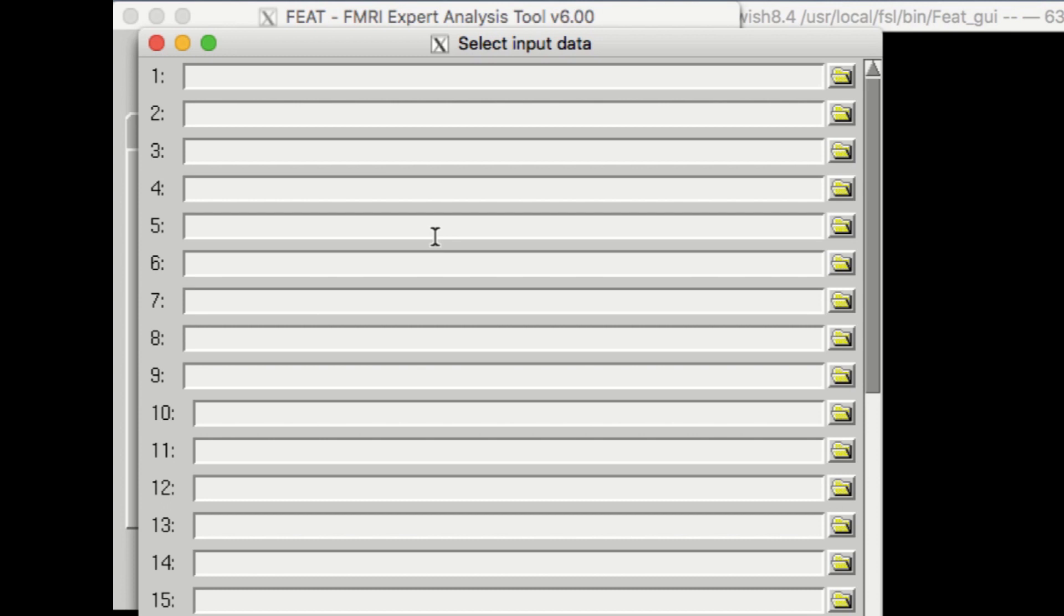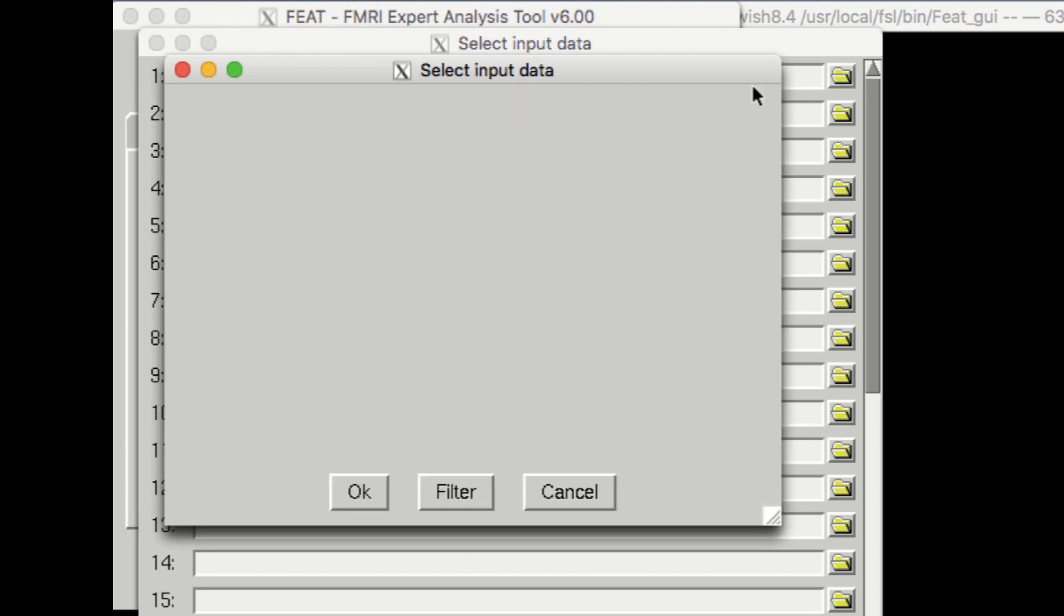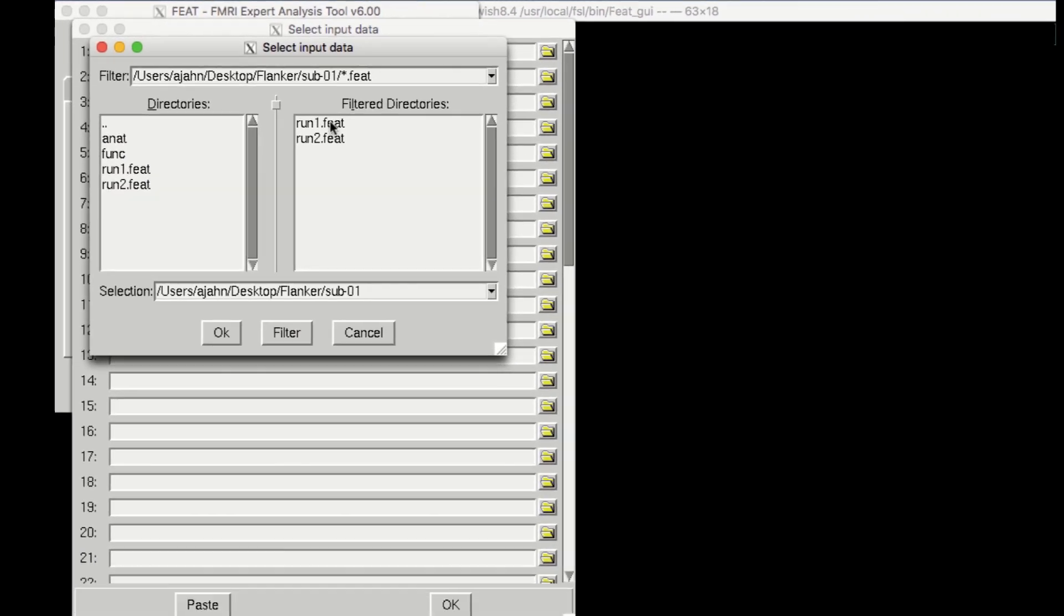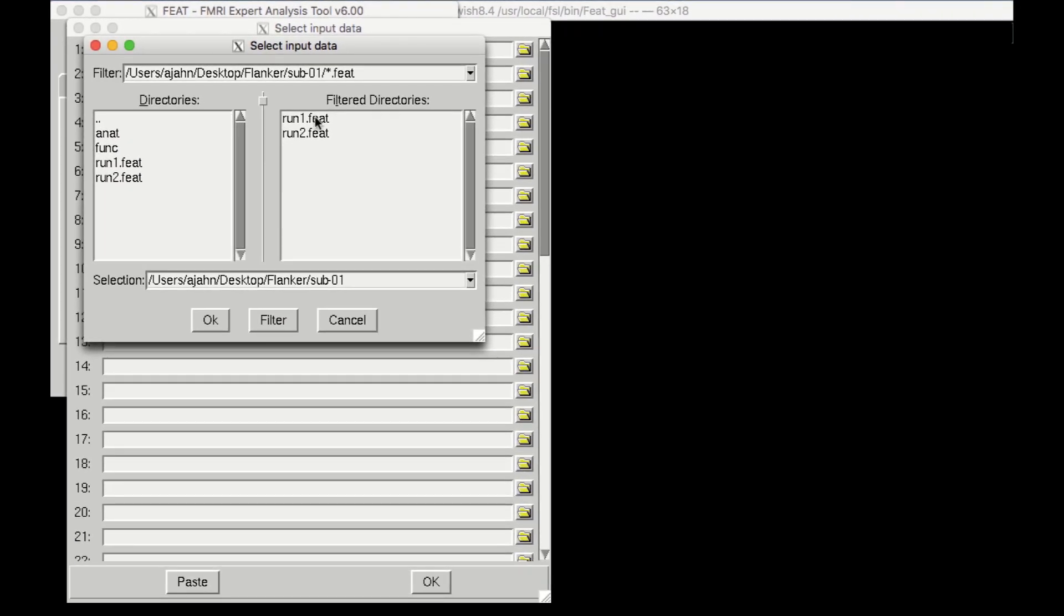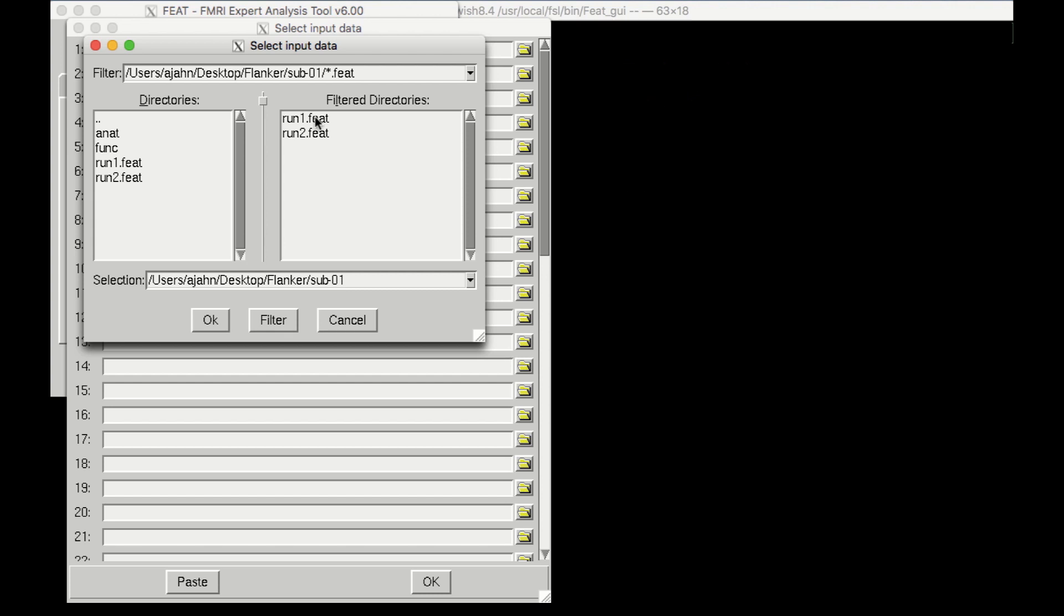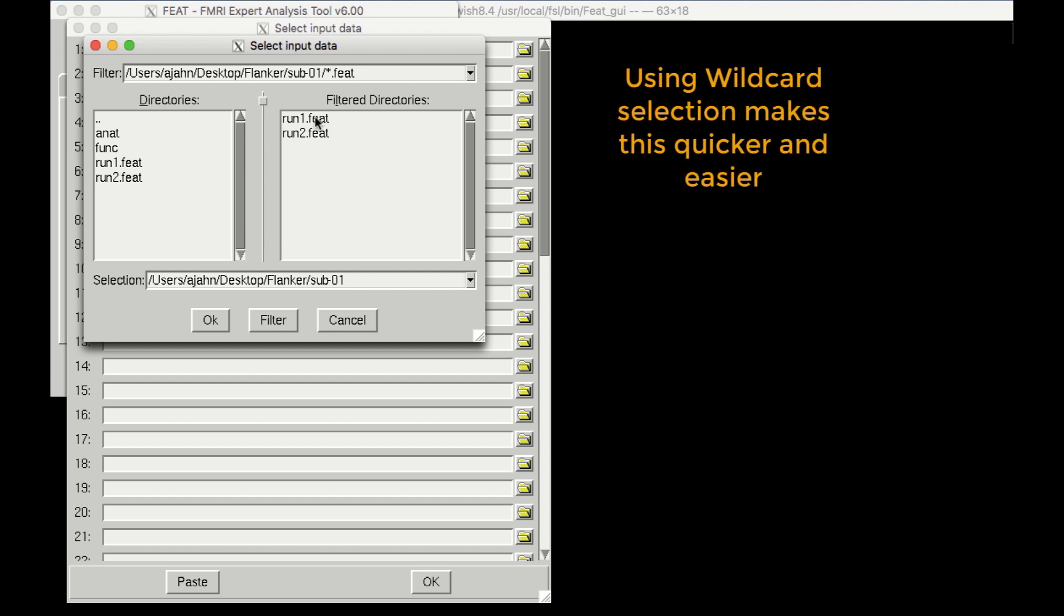You could select each of the Feat Directories by hand, clicking on the folder icon and selecting each one individually, but as we saw with scripting our analysis, this isn't practical for large data sets. Instead, we'll use wildcards to make this quicker and easier.